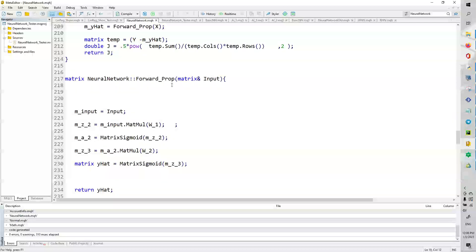So, forward propagation, we have the input matrix. We set m_input equals to input. And then we do matrix multiplication on that with weight1. And then we activate, we use the activation function on that matrix to get the next matrix. And then we multiply that matrix with weight2. And then we do the activation matrix, activation function on that matrix.